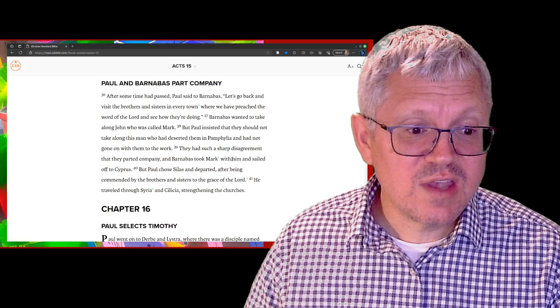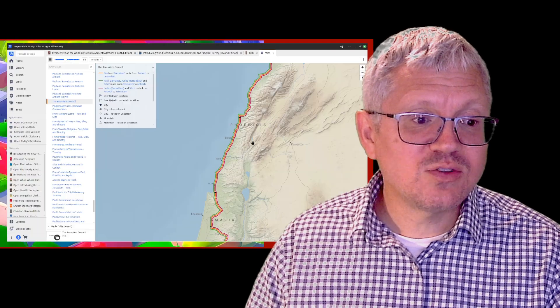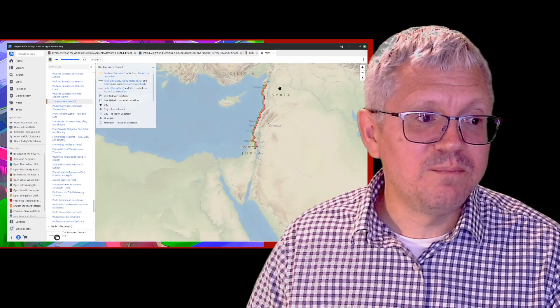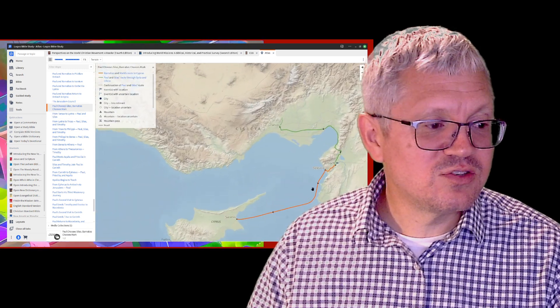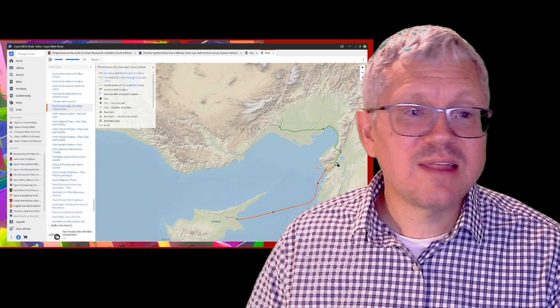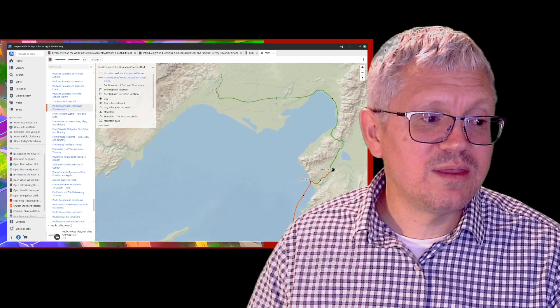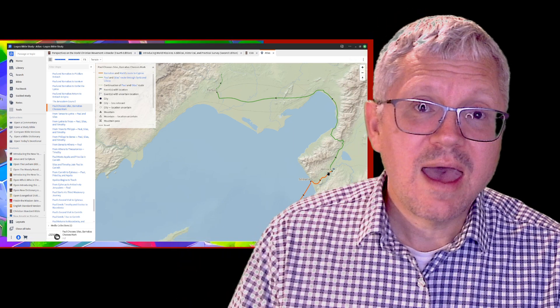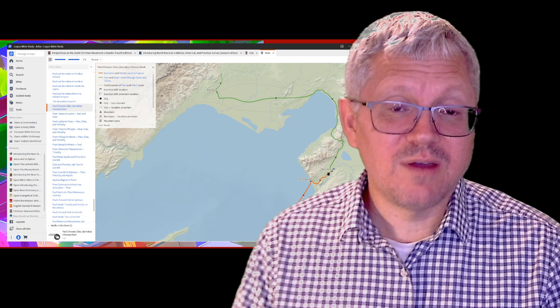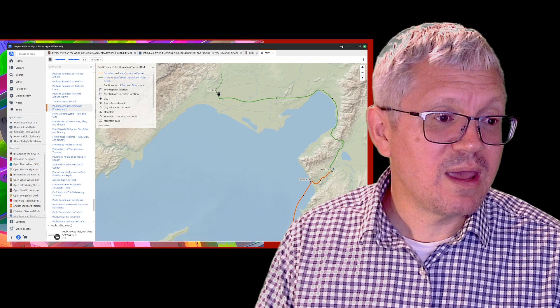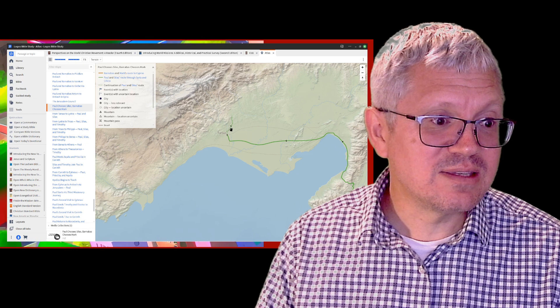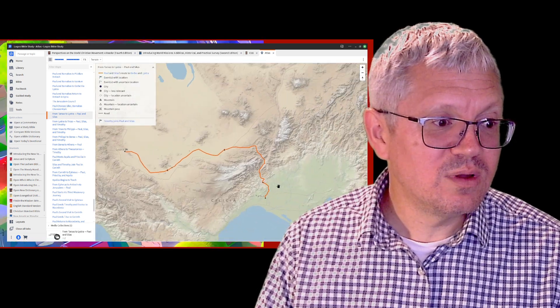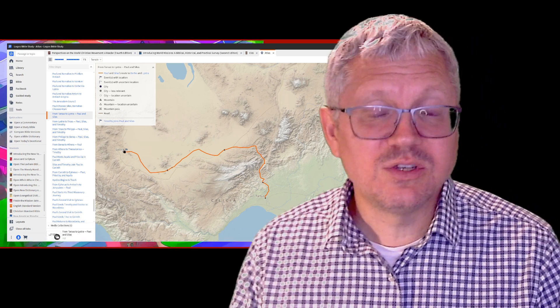Paul chooses Silas and they head up through Syria and Cilicia, near where Paul's from. If you look on the map, this line shows where Barnabas and Mark go down to Cyprus, and that's the last we hear about them. God was multiplying his work to take the gospel to the ends of the earth. The missionary team has now multiplied. Paul and Silas come up this way through Cilicia and then on to Derbe and Lystra.